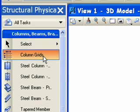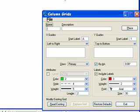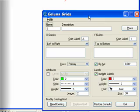In this session, we're going to look at the dialog and what it does and how it can work for you. Once we've selected column grids, a dialog box of column grids opens, and we're going to start from the top and work our way down.